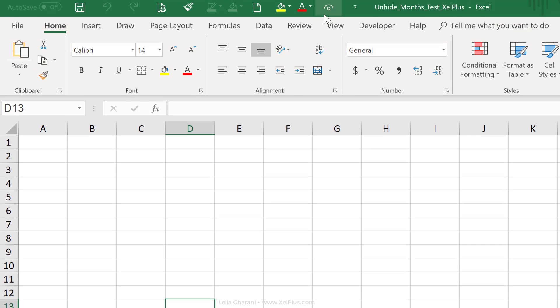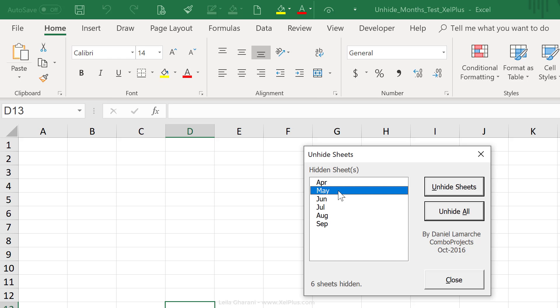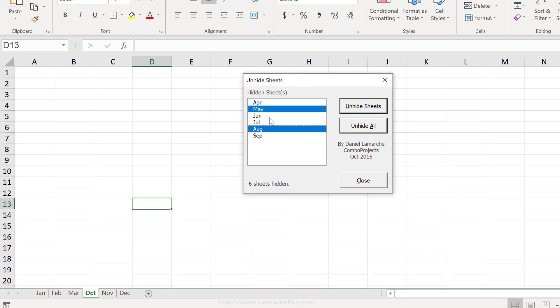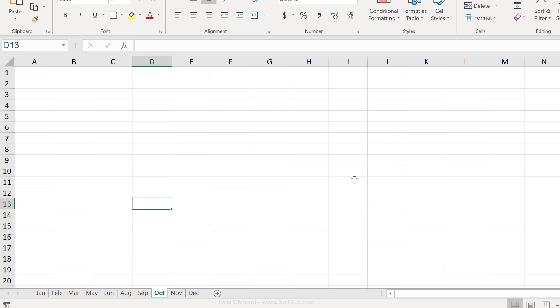And let's test this. I'll click here. I can see that these are hidden. Now, together with the control key, I can pick the ones I want to unhide and click on unhide sheets. So, now I just have two that are hidden.